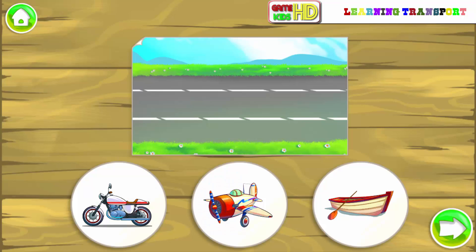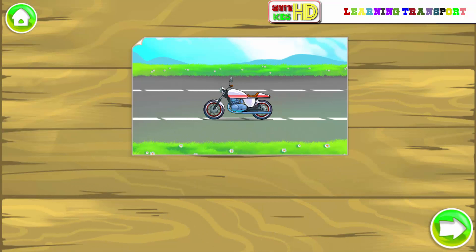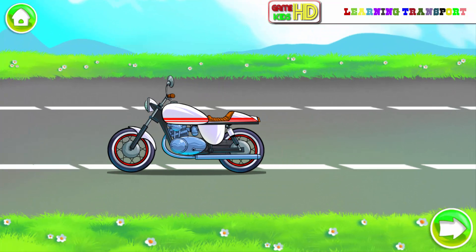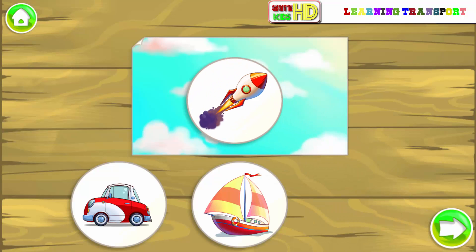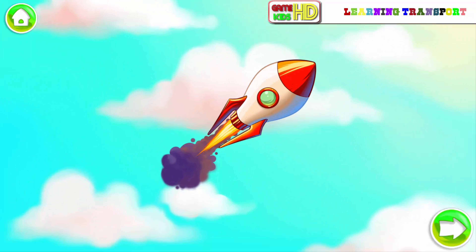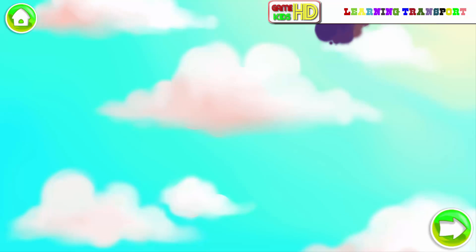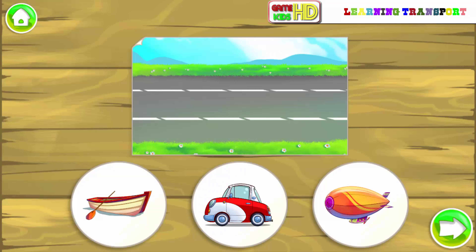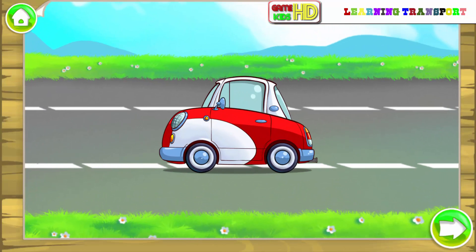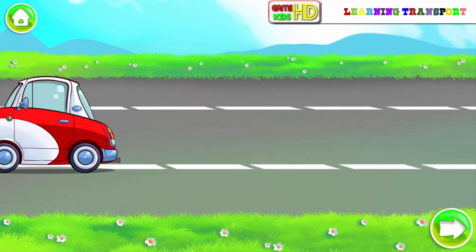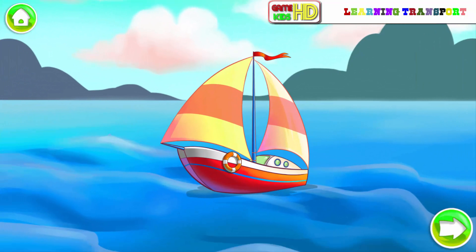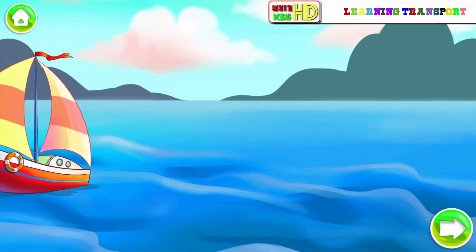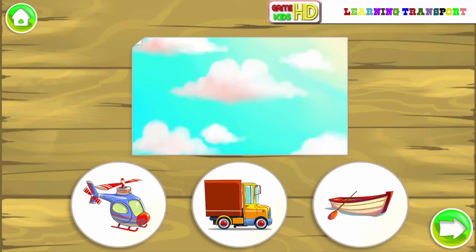Land transport. Motorbike. Air transport. Water transport. Air transport.